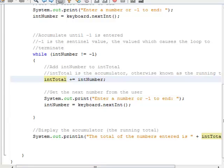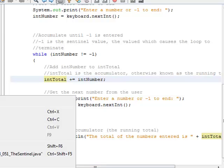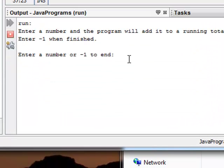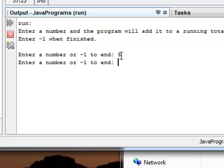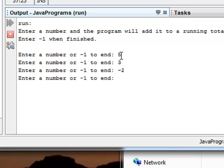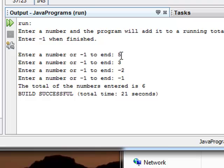So let's go ahead and run this — I'll right click and say run. Enter a number, the program will add it to a running total, enter negative one when finished. I type in 5, then 3 — my running total should be 8. I type negative 2 — now my running total should be 6. I type negative one. The total of the numbers entered is 6.